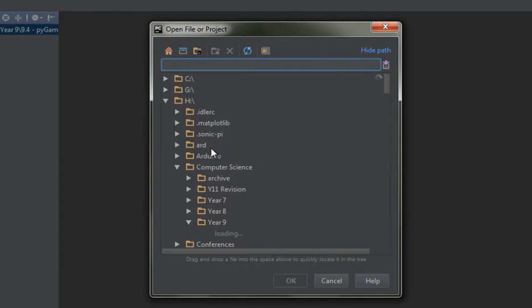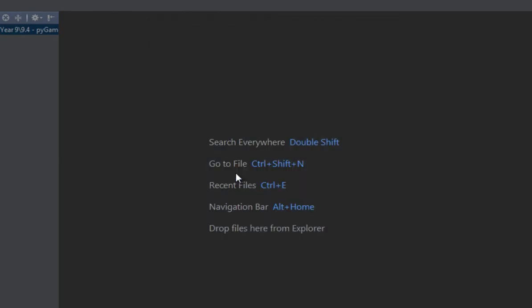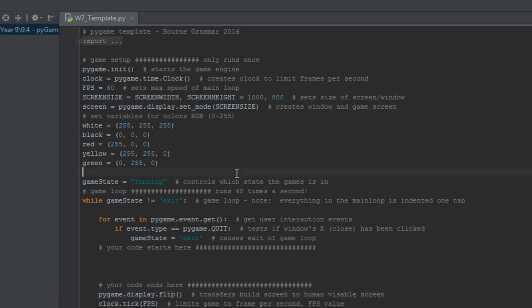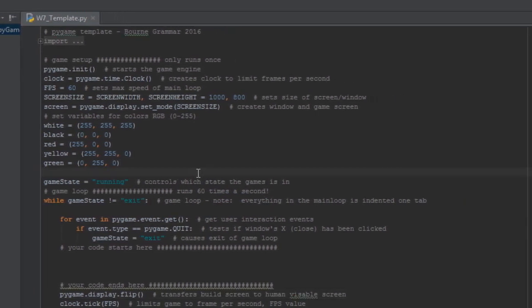So that's what you'll do. Here we go, H computer science, and there's week seven there, so I'm going to open that up. So it should take a second. There it is. Looking good.